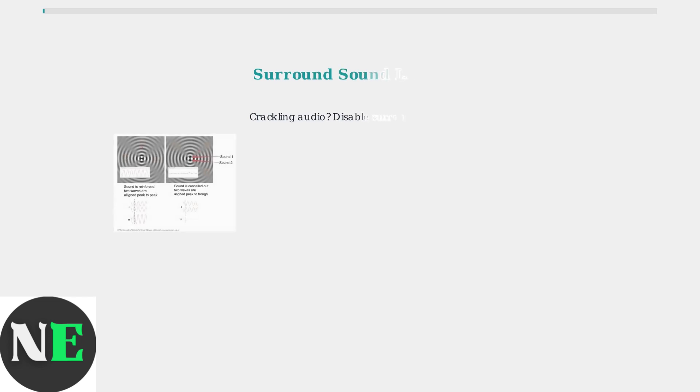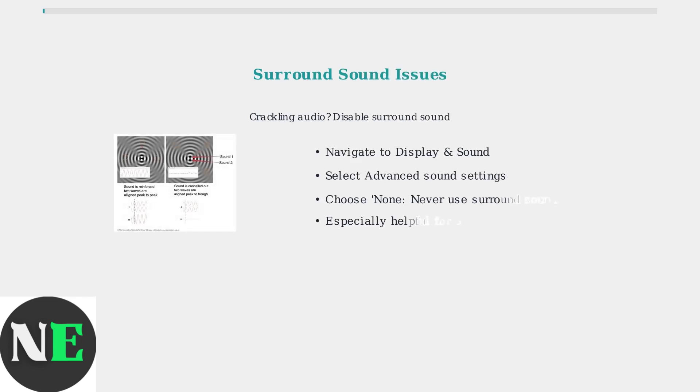If you're experiencing crackling audio, especially with Bluetooth devices, the surround sound setting may be the culprit. Disabling it often resolves audio distortion issues.